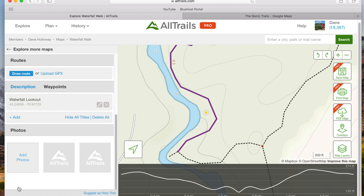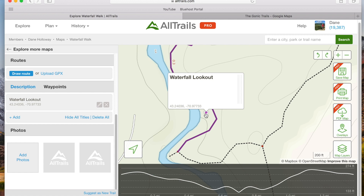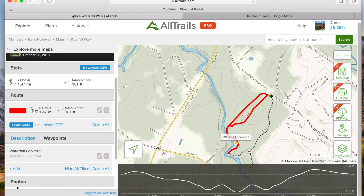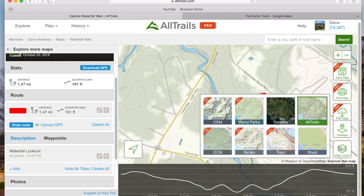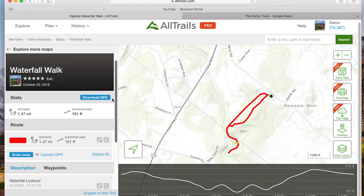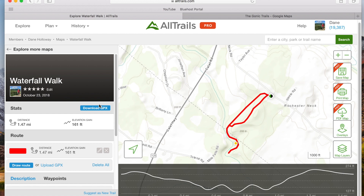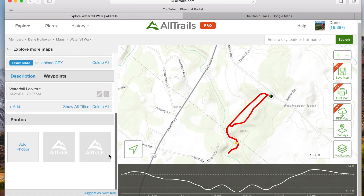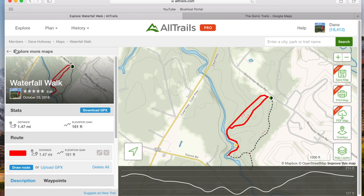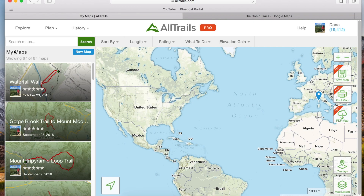Once our route is drawn and waypoints are created, make sure everything is saved. You'll see options for printing and sharing, and you can apply different overlays and layers to your map. In the sidebar menu, stats now show the distance and elevation gain for your new route. You also have the ability to download the GPX file to upload to another GPS unit or website for sharing. Click Explore More Maps to go back to your main maps page, where your newly created map will be at the top of the list.